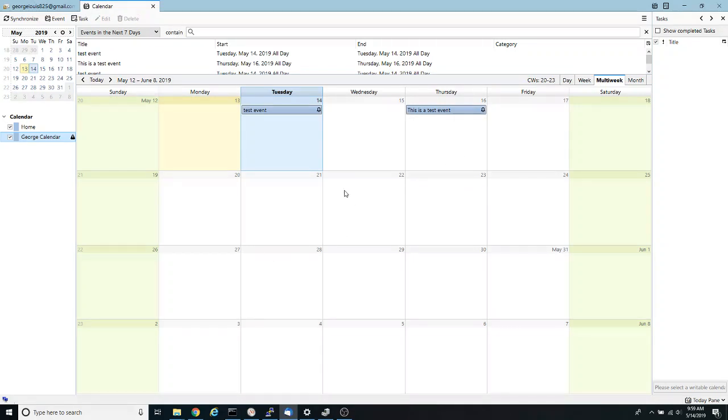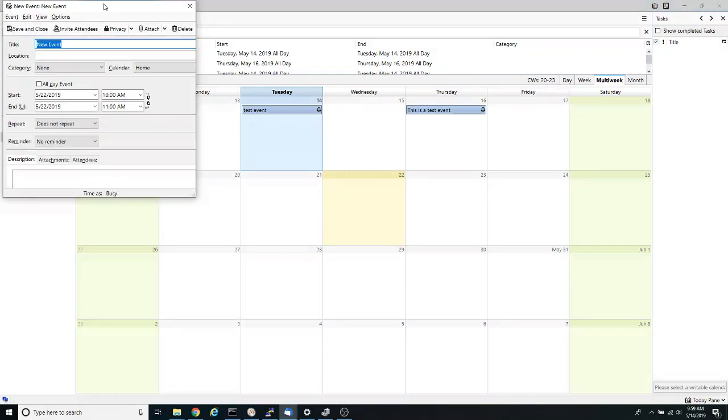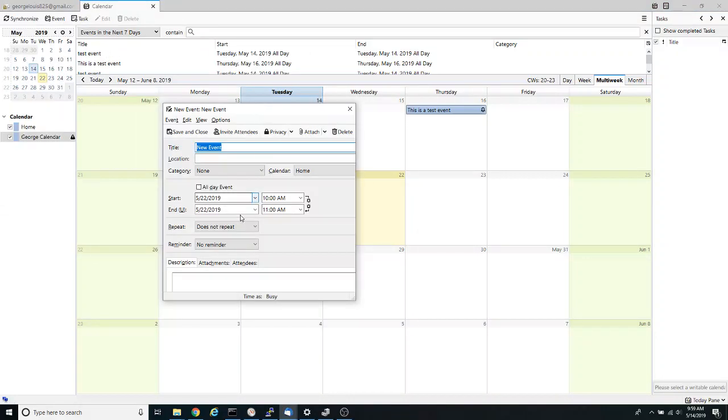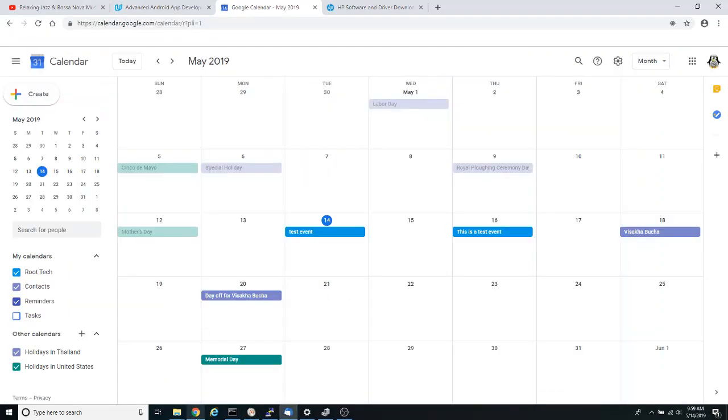Additionally you might want to do the same thing here, you might want to click a new event and save it and then go back into Google calendars and now the events should be listed here meaning that you have properly configured Google calendars using Lightning in Thunderbird.